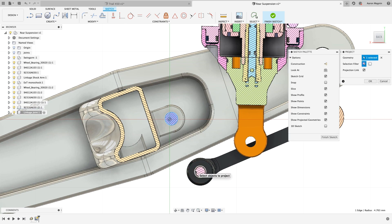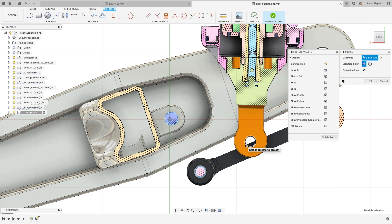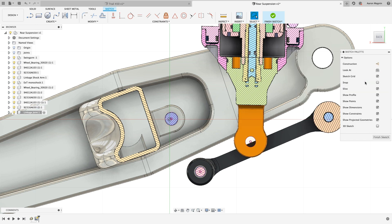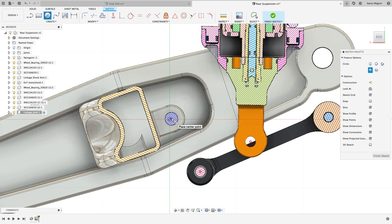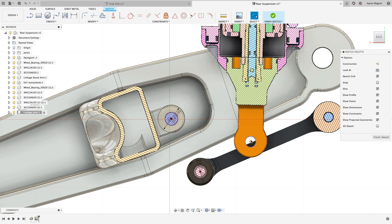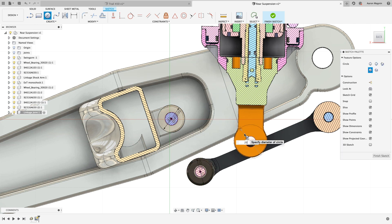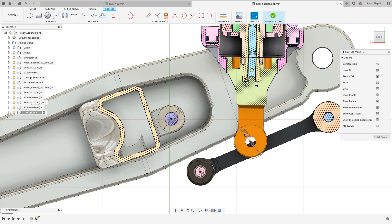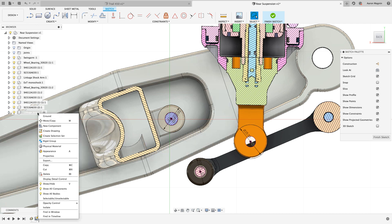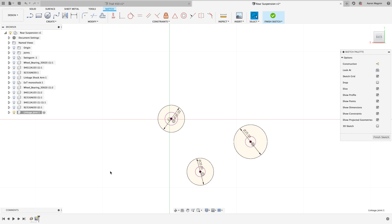Linked projections like this will ensure the sketch updates with future design changes. From there, we'll add some circles, and during creation, we'll define the size by keying in the proper dimensions. With that started, now let's clean this up a little further for your viewing ease by isolating the current design.